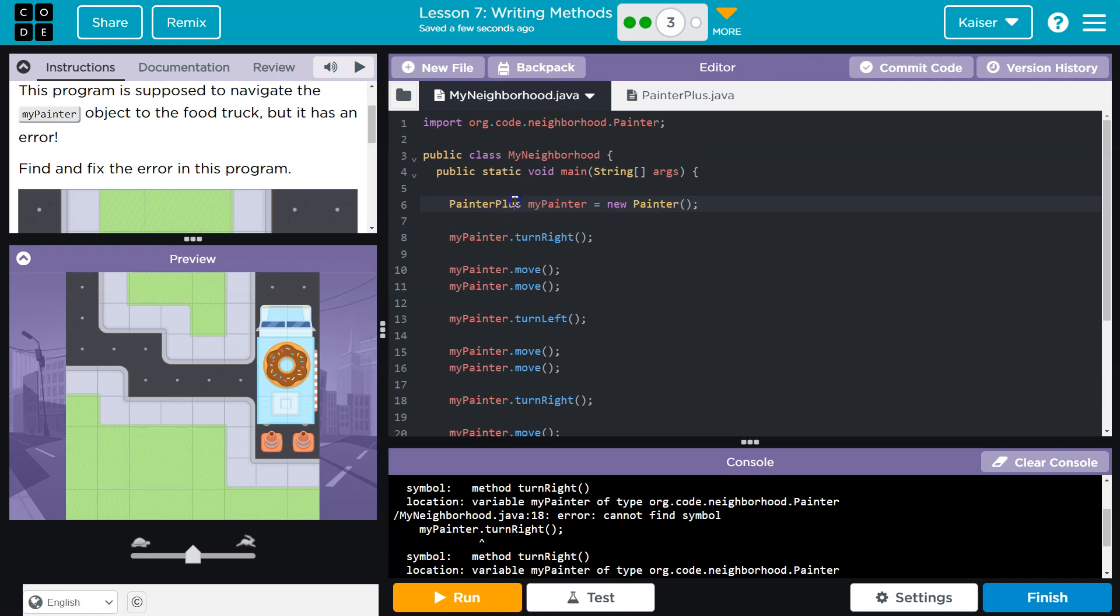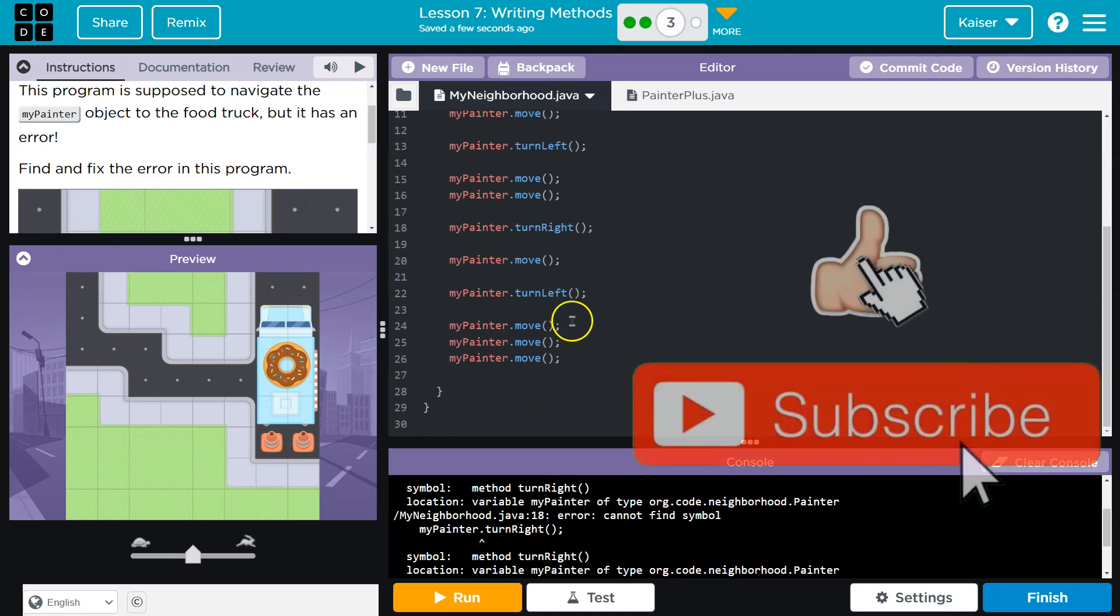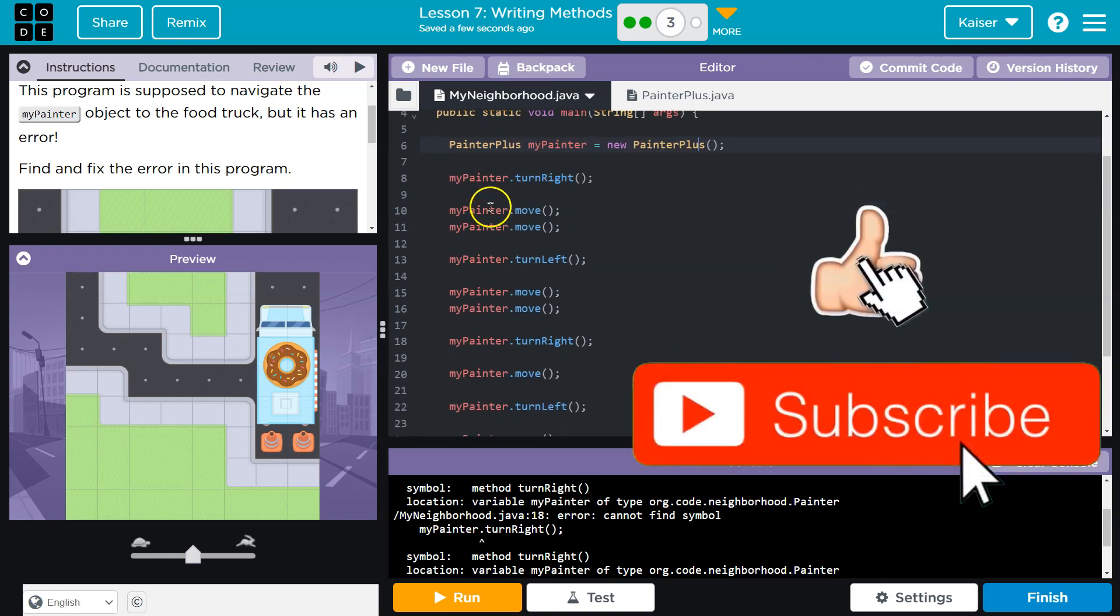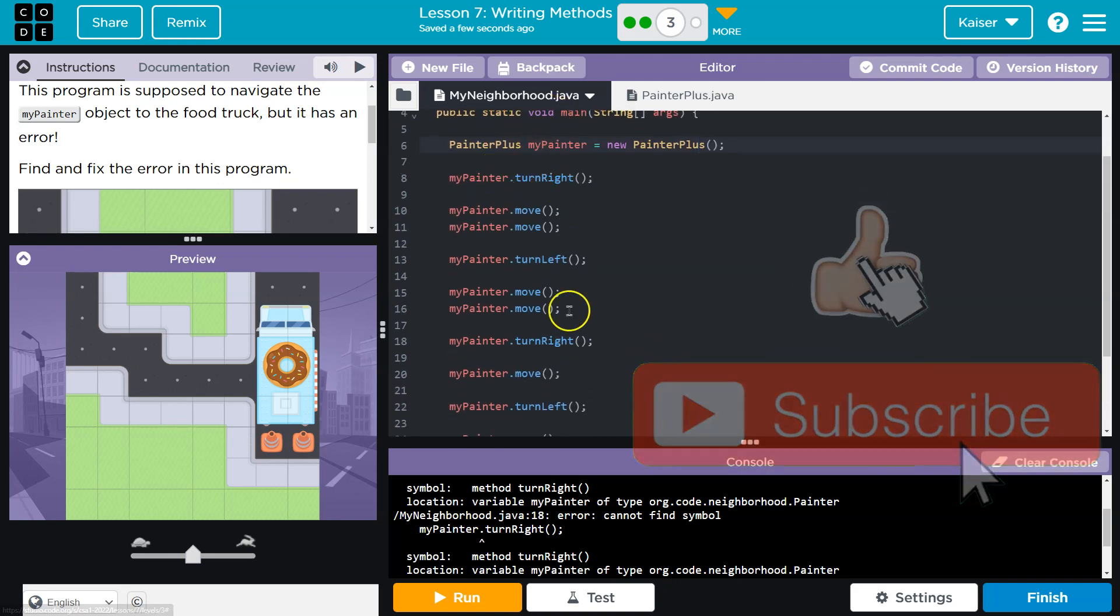And then we need this to be PainterPlus. Now we should be able to function appropriately. Now we should have access to TurnRight.